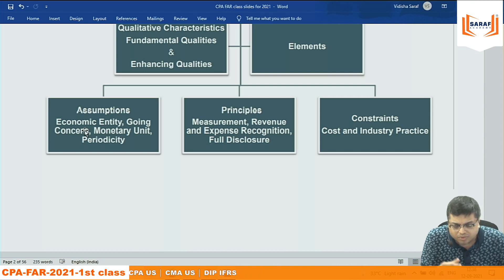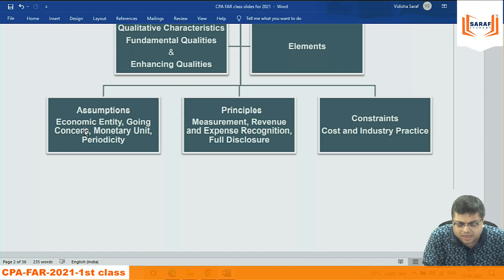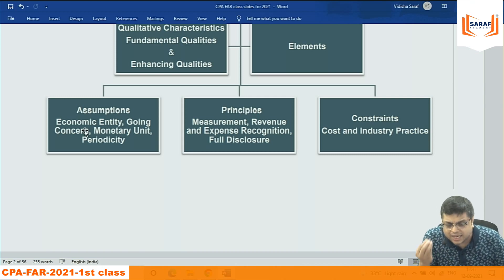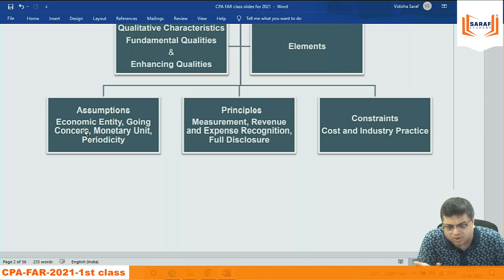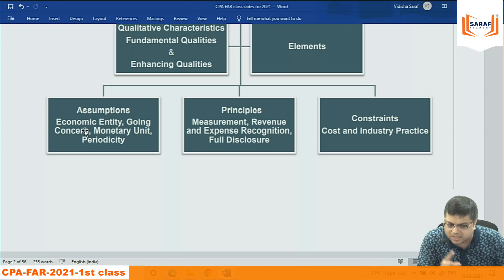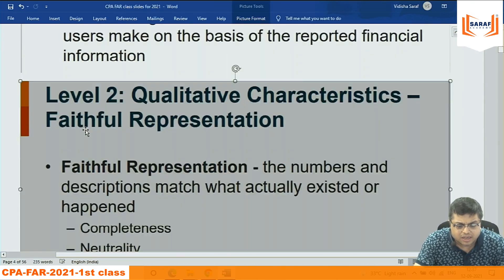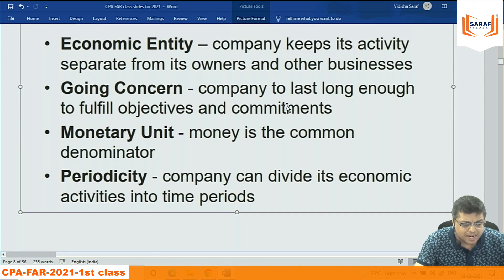Monetary unit: when we present P&L, balance sheet, or cash flow, figures must be in a monetary unit — in the US it is dollars, in India it is INR. The monetary unit by which you present financials must be selected. Periodicity: financial statements are prepared on a period basis — generally one year. Sometimes in the first year it may be 12 to 15 months, but normally one year.